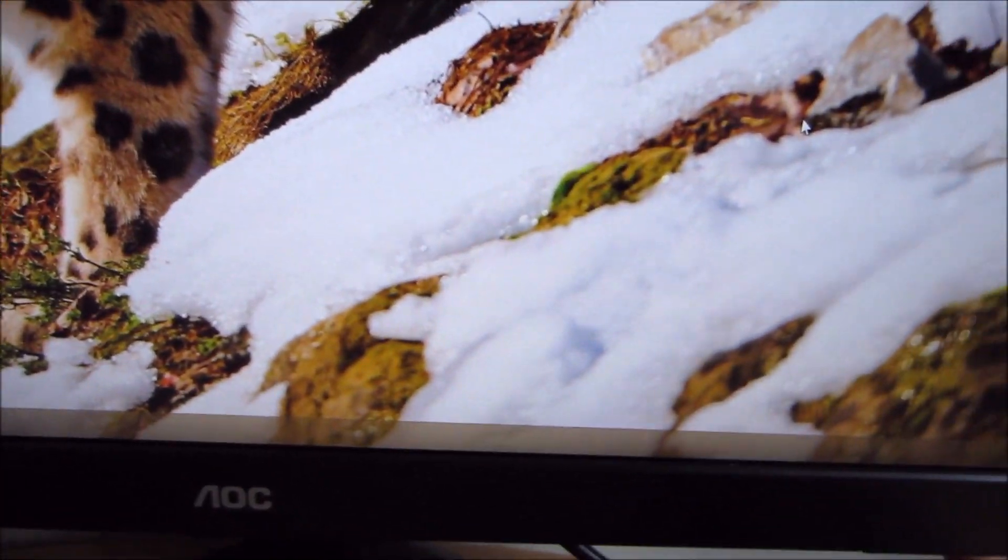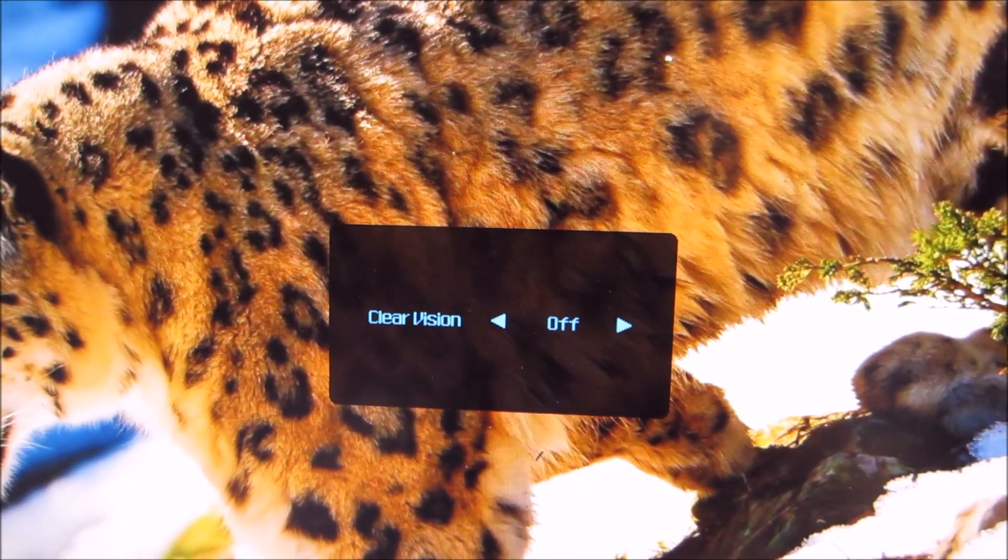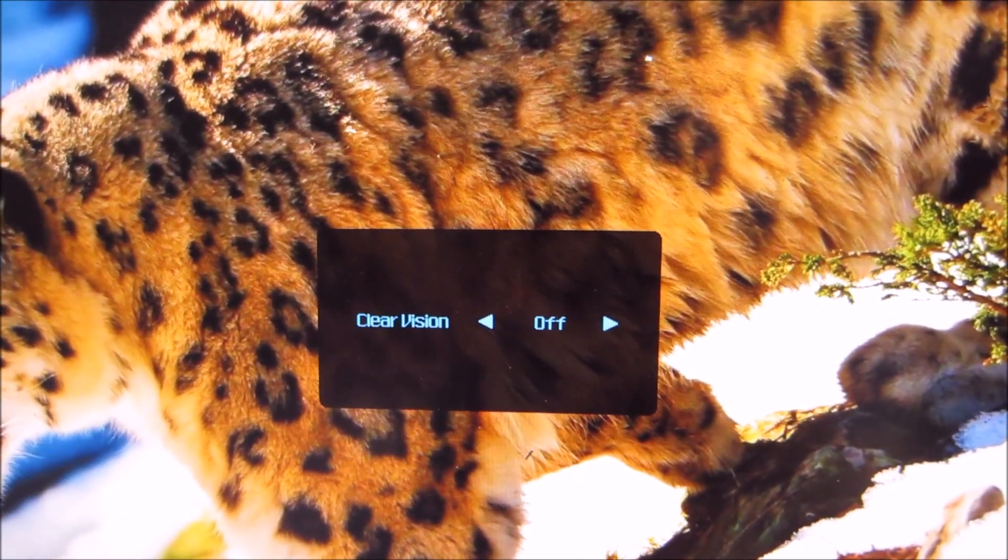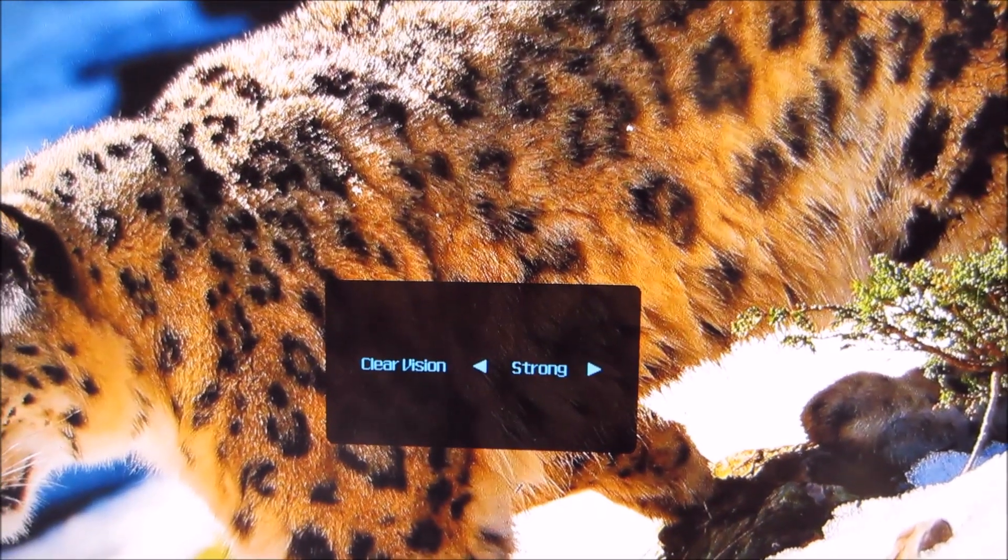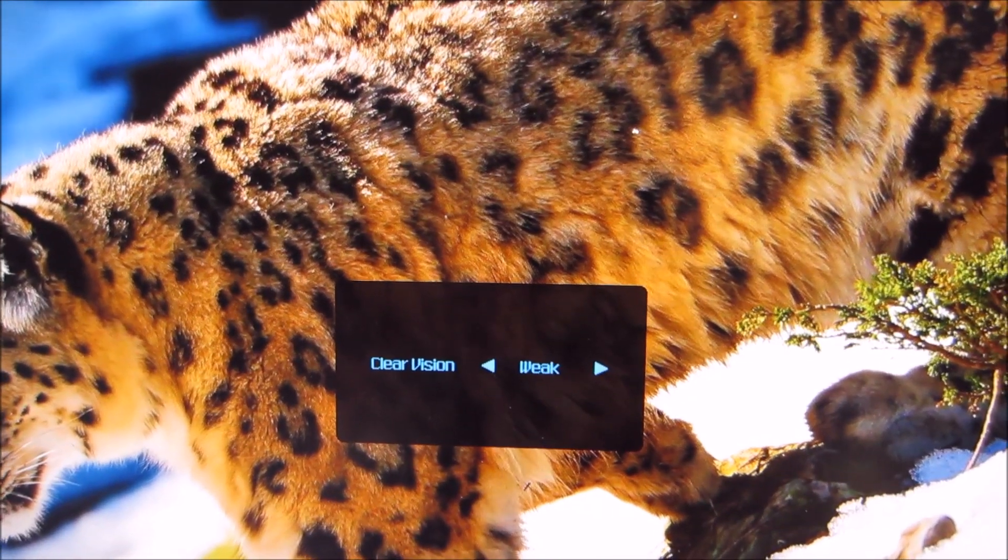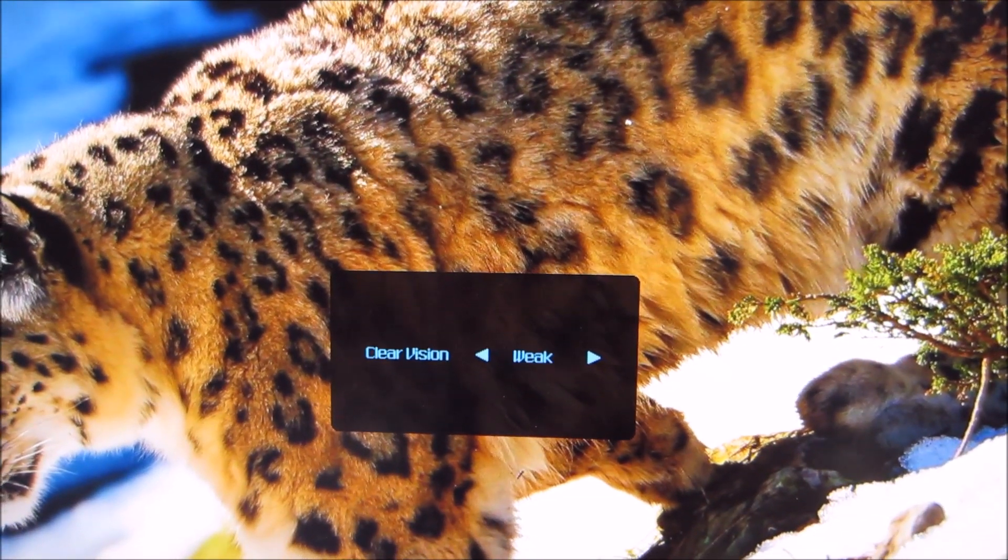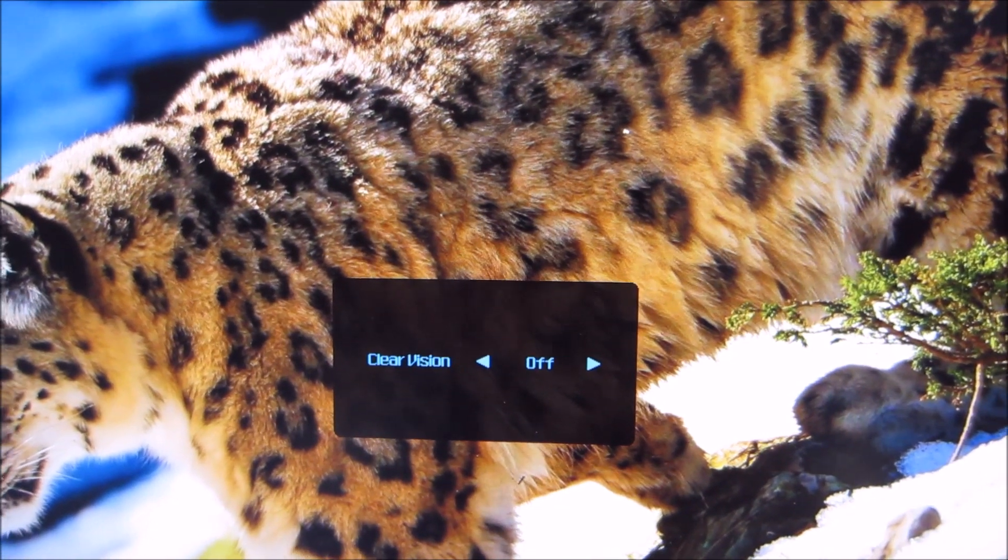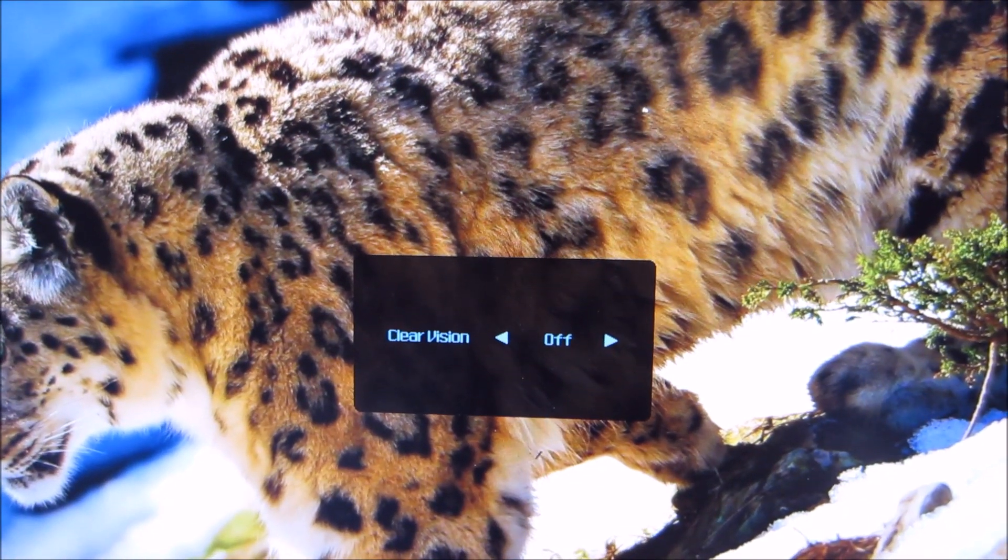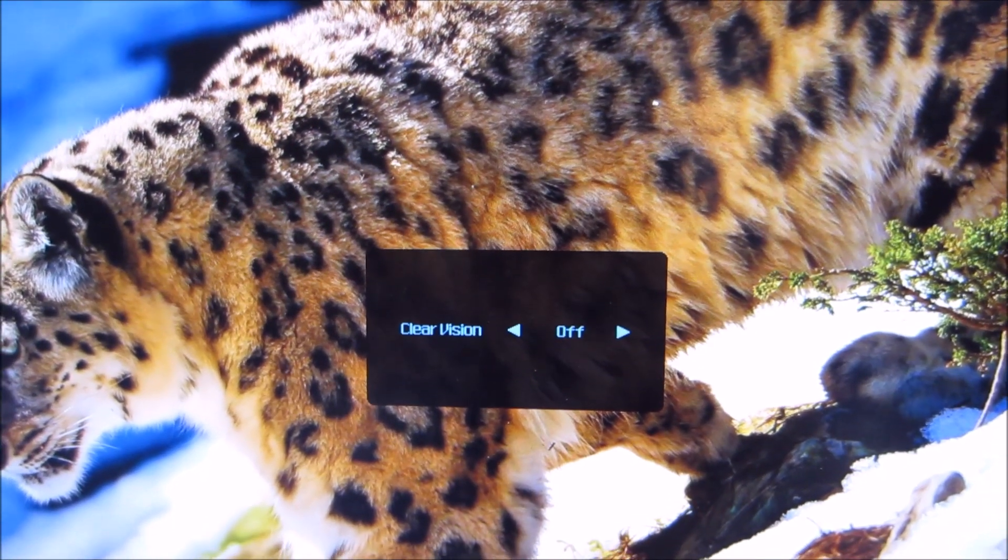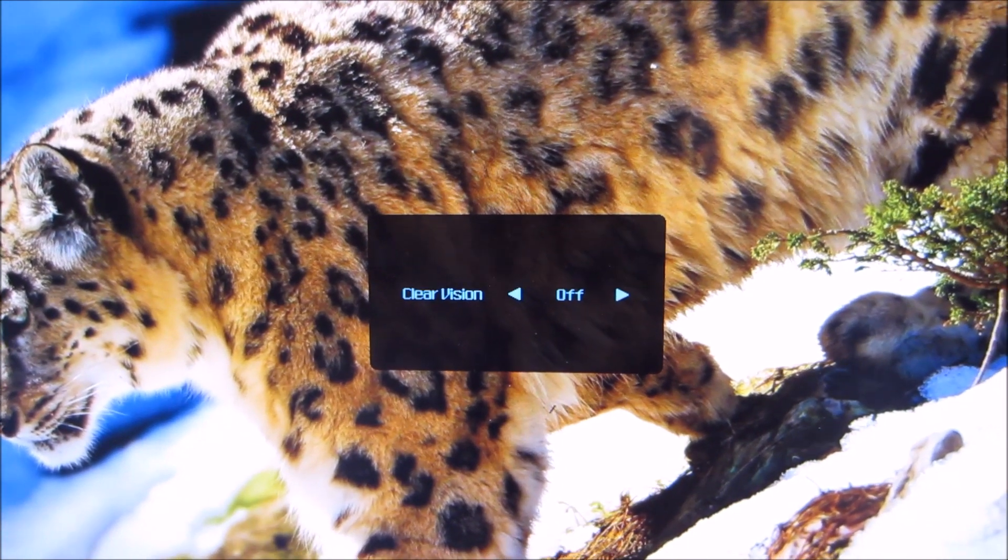The second button along controls the ClearVision system, which is one of AOC's sharpness enhancement filters, which basically just increases the level of sharpness. It's something I like to leave off for the sake of an accurate image.